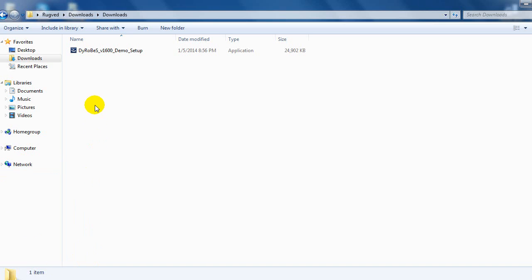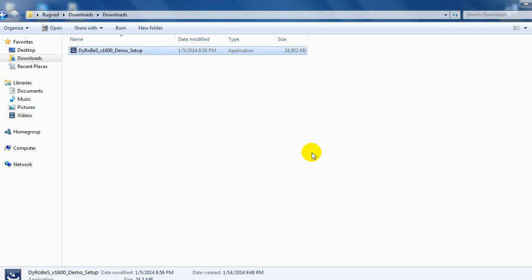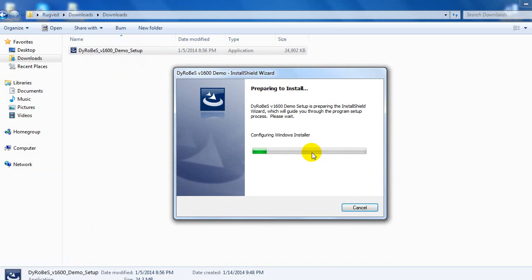After it's downloaded, you'll have the .exe file. Go ahead and click demo_setup, hit run, and it'll begin installing DiaRobes.